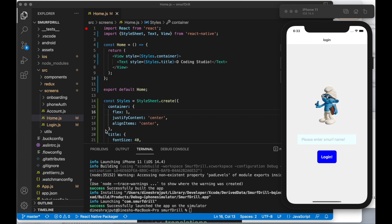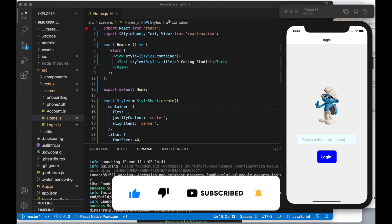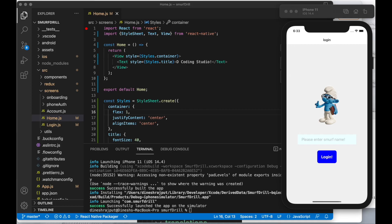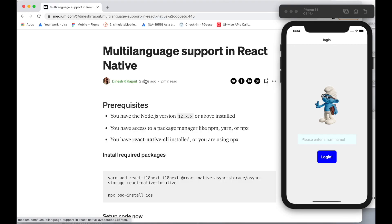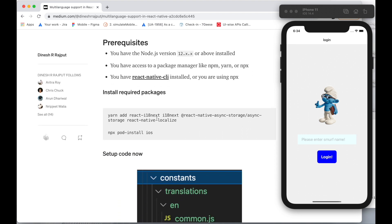I'm going to use my Smurf Drill project from my previous videos to show you how we can add multi-language support inside a React Native project. Before moving forward, if you haven't subscribed to this Decoding Studio channel, hit the subscribe button now. I have also written a step-by-step guide on a Medium article to add multi-language support — I'll share the link in the description box.